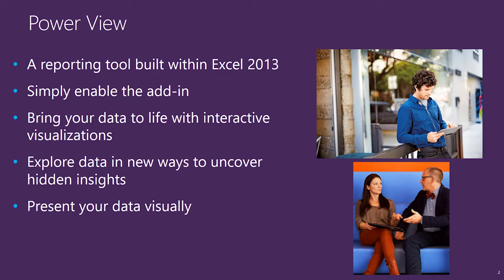PowerView is a reporting tool built within Microsoft Excel. In Excel 2013 you simply need to enable the PowerView add-in.